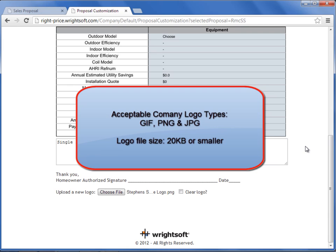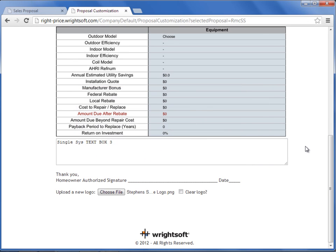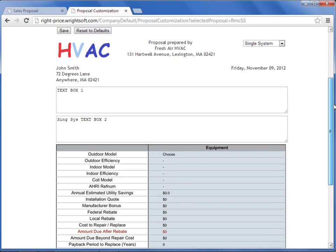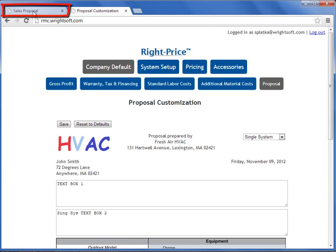The only restriction here is that your company logo needs to be 20 kilobytes or smaller so that it can fit properly in your proposal report. Once you have completed selecting your company logo and modifying your three text boxes per system type, you can return back to the Proposal screen in Write Mobile Consultant.